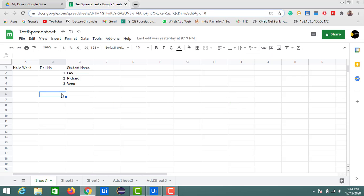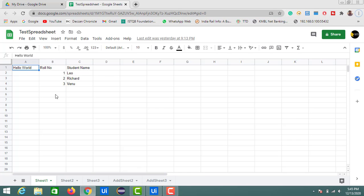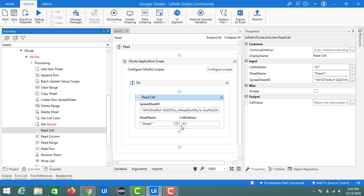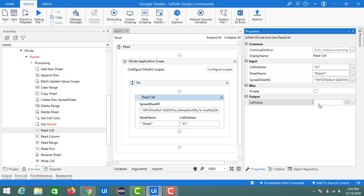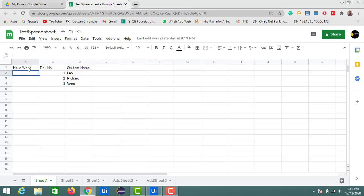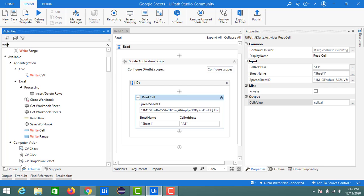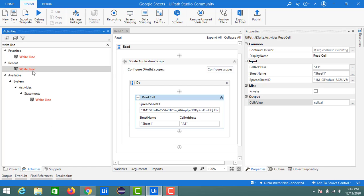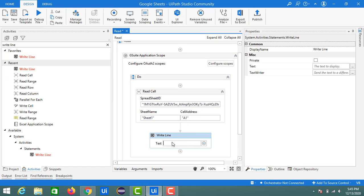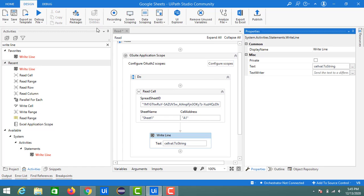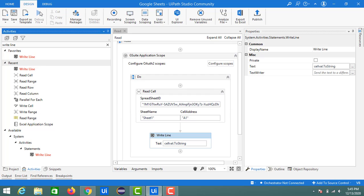I want to print 'hello world' from my sheet. I'm using Sheet 1 and cell A1 as the default cell address and sheet name. The output property is the cell value, so I'll create a new variable called 'cellValue' — this will give the output value 'hello world'. To print it, drag and drop a Write Line activity into the do block and mention the cell value, which is the output variable of read cell. Make it a dot-to-string and let's run this activity to check the output.